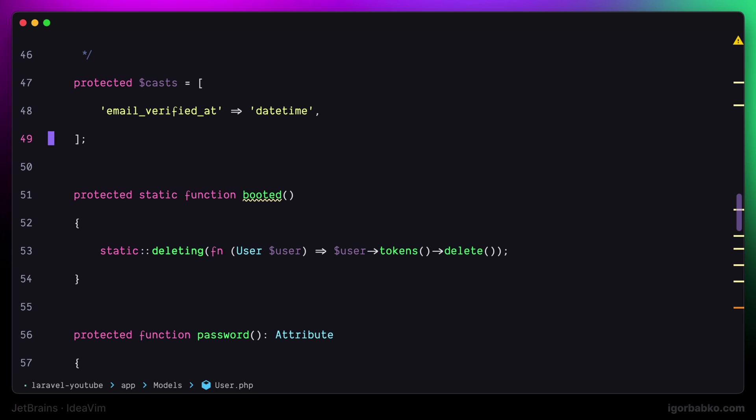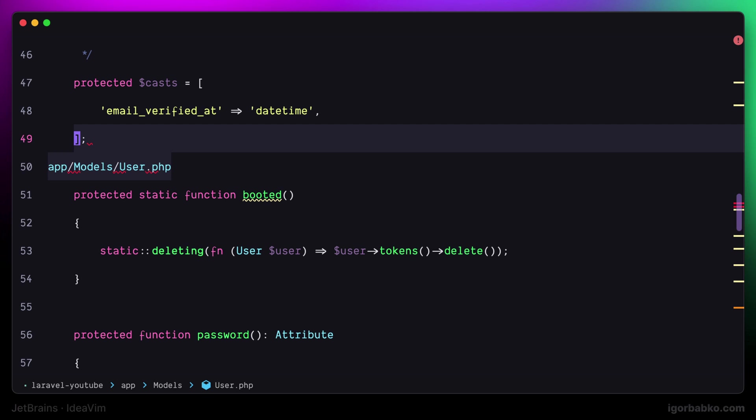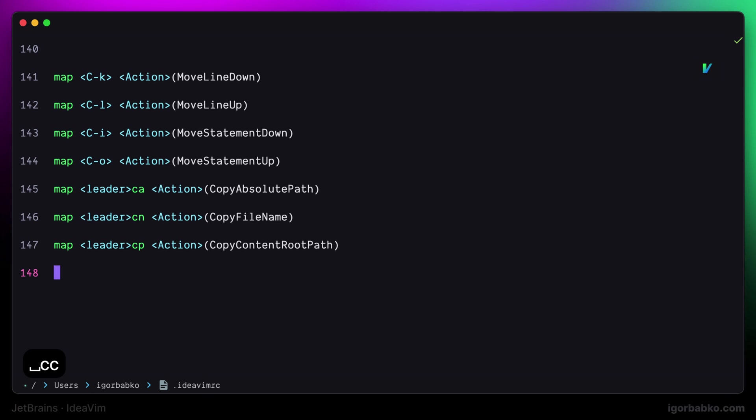And finally if we press Space C P, it is going to copy the relative path of the current file starting from the project root folder. And this one worked as well. Let's continue defining keyboard shortcuts in the next lesson.